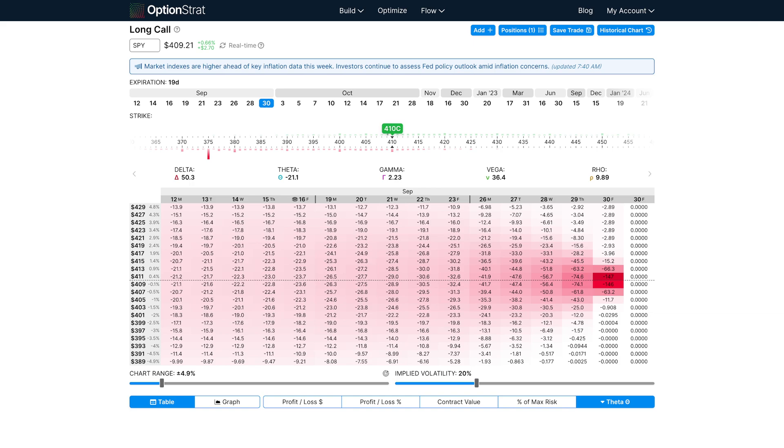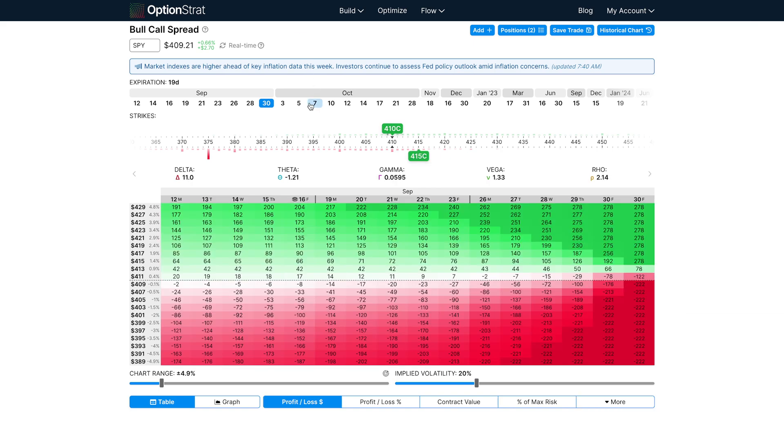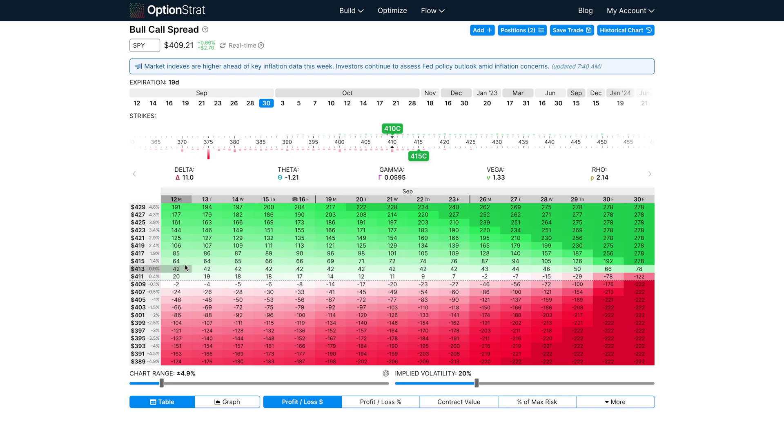Compare this to a bull call spread, which doesn't have as much profit potential, but does have a somewhat helpful effect of time. In the profitable region here, a bull call spread has positive theta, and that increases your profit over time. In the unprofitable region, theta is negative, and like a call, it'll increase your loss over time.